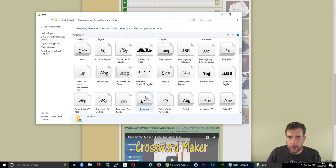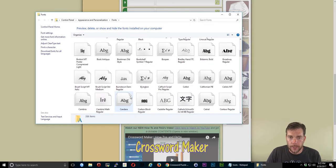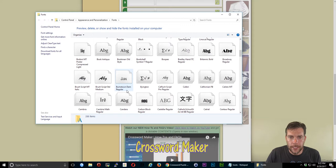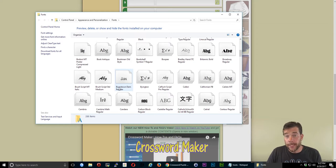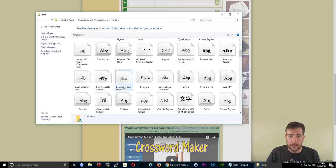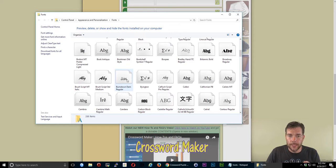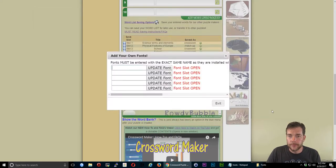You can see little pictures of what they look like, like this Burnstown Damn Regular. What I want to do is I want to copy this name exactly. It has to be copied exactly or else it's not going to work. Burnstown Damn Regular because I like this font.